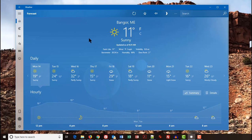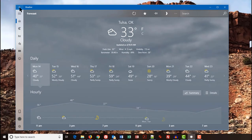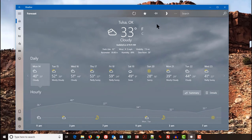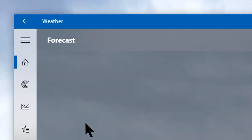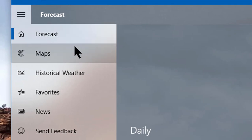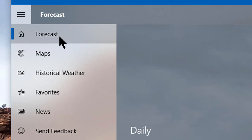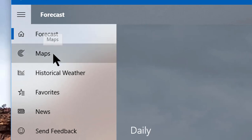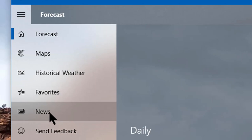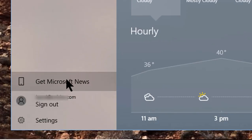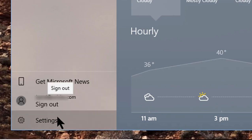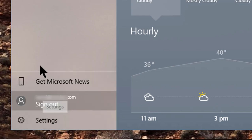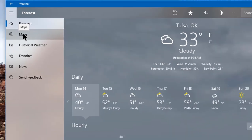All right. Let's just go back to our previous forecast, which was Tulsa, Oklahoma. Now let's go over here to the left-hand menu. Right up at the very top, you've got a hamburger icon. And just like the More button on the top-line menu, this hamburger icon does nothing more than give you the text versions of the icons that you have. Go over them real quick. Forecast, we've already seen. You can do maps. You can do historical weather. You can look at your favorites. You can look at news. You can send them feedback. You can get on Microsoft News right here in the Weather app. You can sign out, and you can do the settings.